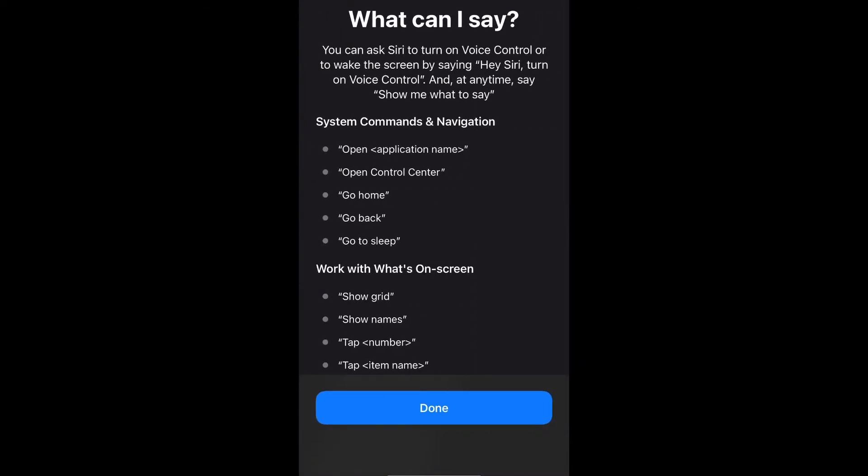Now, what can I say? You can ask Siri to turn on voice control or to wake the screen by saying, "Hey Siri, turn on voice control." At any time, say "show me what to say."